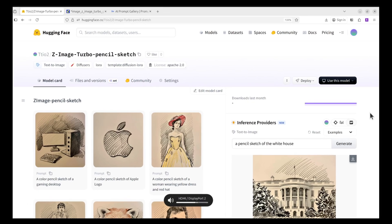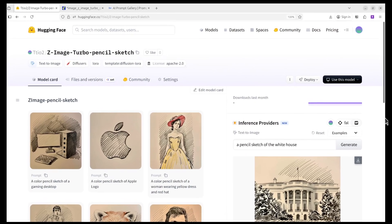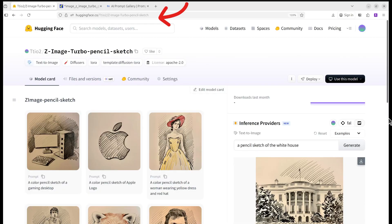I actually trained a LoRA for Zimage and am hosting it on Hugging Face — we will use it as an example. If you are not familiar with LoRA, it is basically an extension that allows you to customize the model. After my fine-tuning, the LoRA allows the model to learn how to draw the pencil sketch.